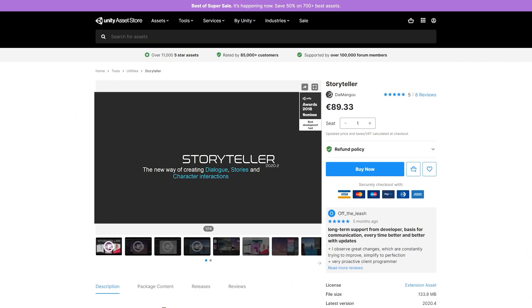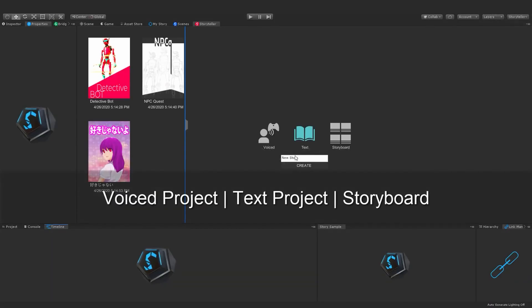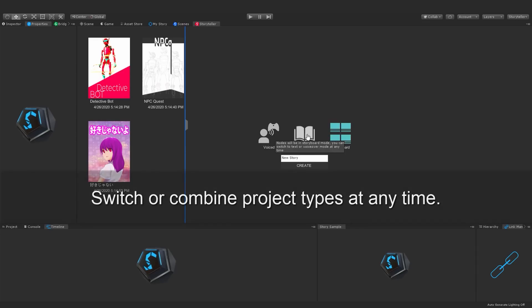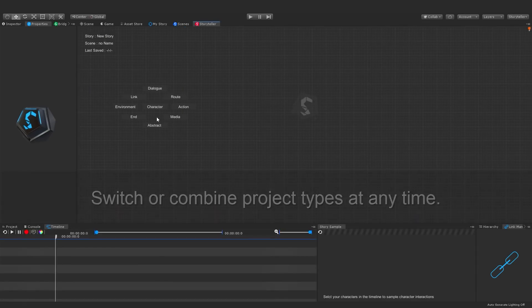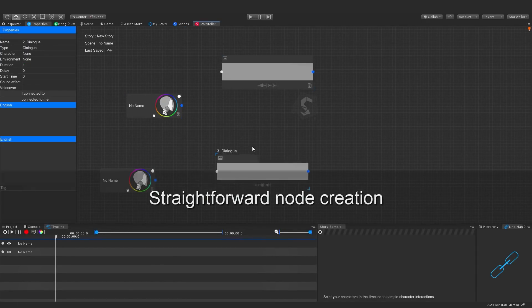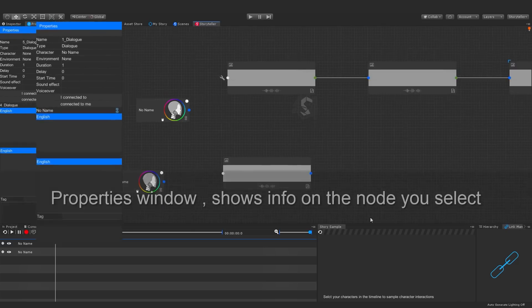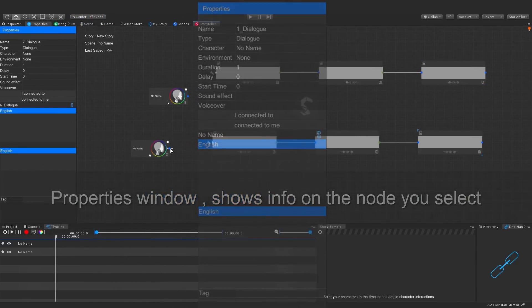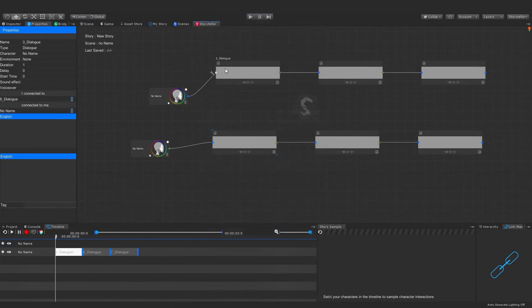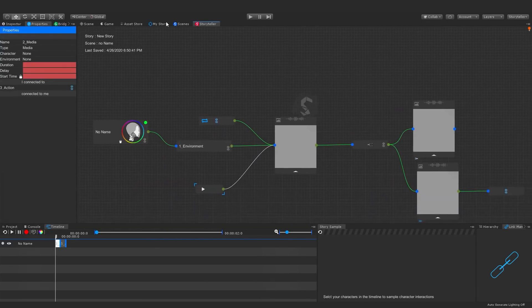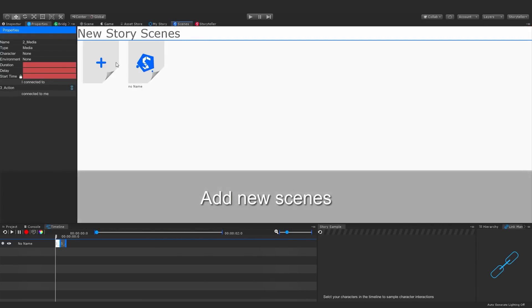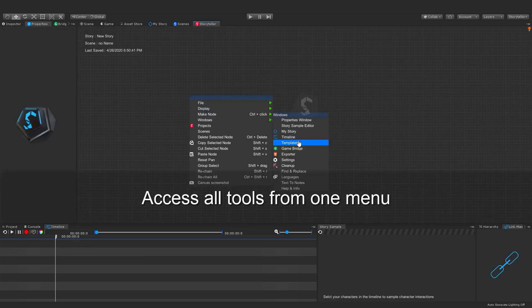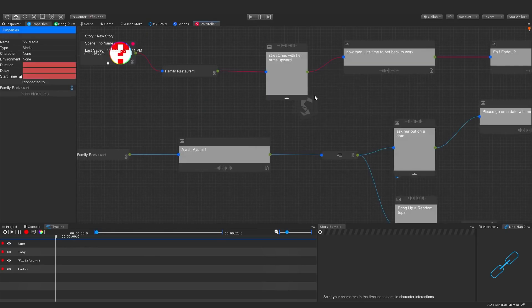If you like making games with tons of dialogue, then check out Storyteller. It's a visual tool for very easily building complex dialogue logic. Supports text and voice, along with character sprites, cutscene setup and localization. It's a fully-featured package that will certainly improve your workflow when working on story and character interactions. This one is also part of the upcoming Daily Deal, so stay tuned.